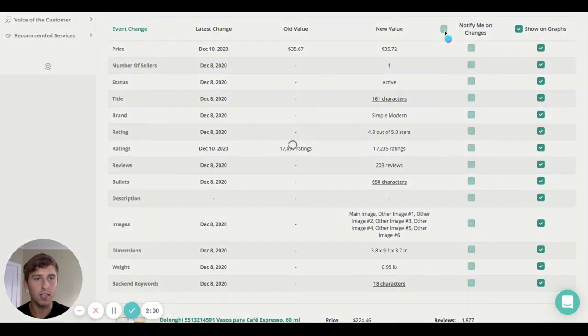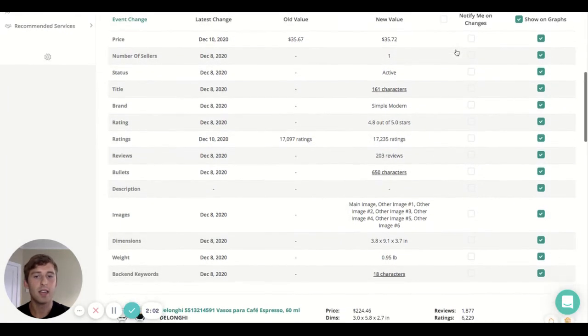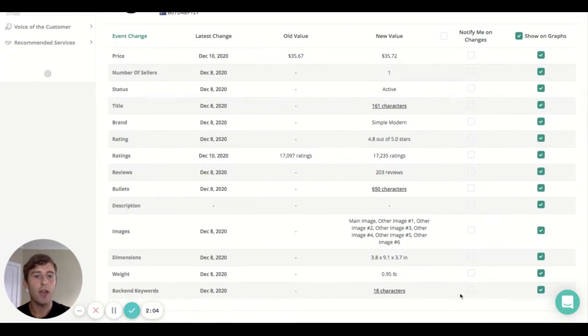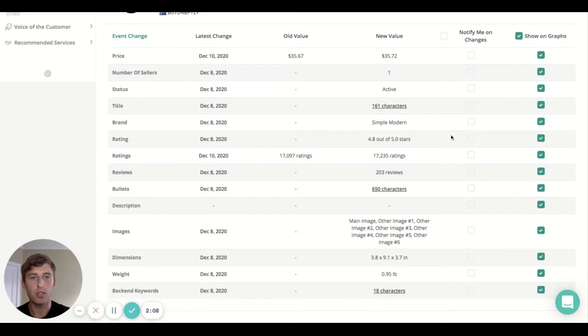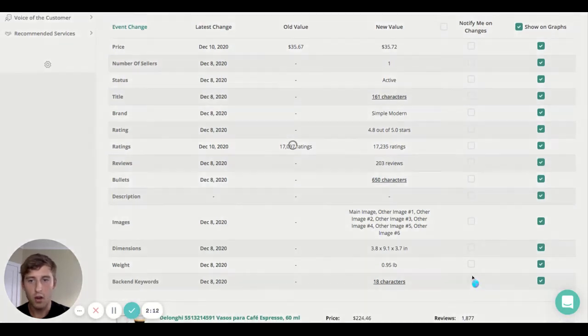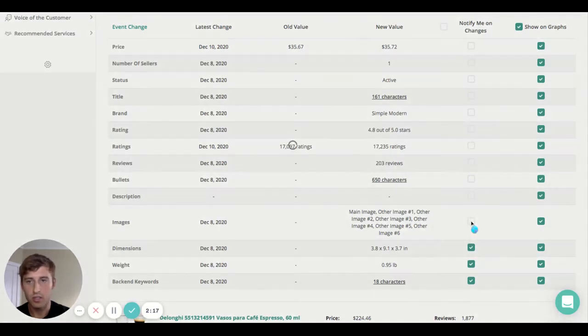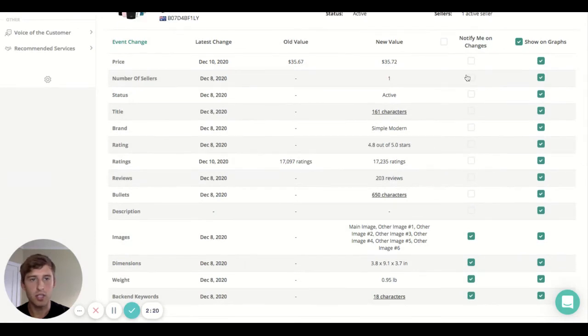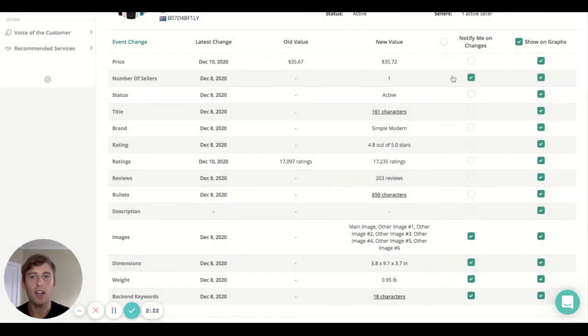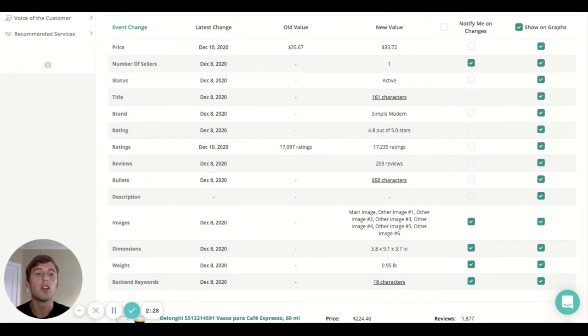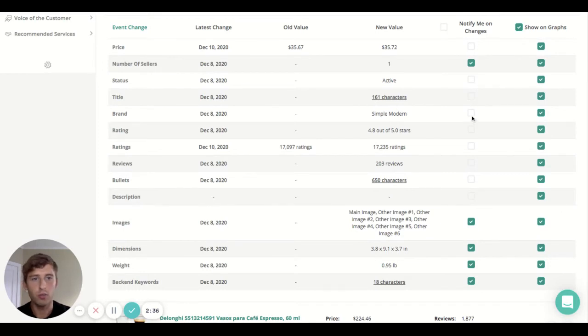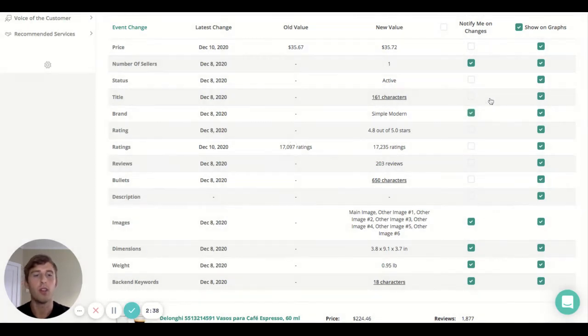It's a really powerful tool guys. What you can do is by clicking the tick here, you can deselect everything and you can go ahead and choose the most important criteria that you think is relevant to your business. For myself personally, I would go ahead and certainly have weight, dimensions, the backend keywords, images - I would basically have everything here, especially number of sellers as well to know if you've been hijacked. But things like ratings and reviews, when you're selling and you're getting a lot, you may be receiving too many emails which can get annoying.